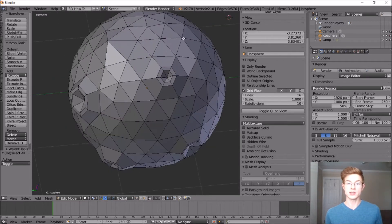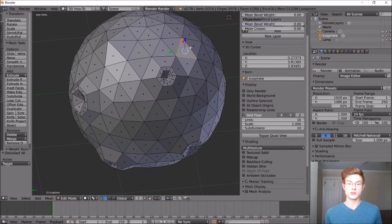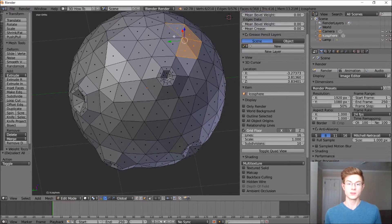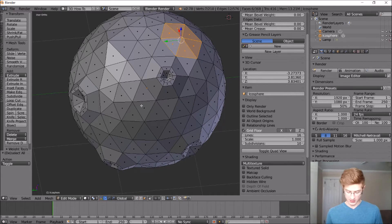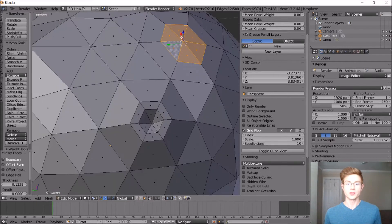So if we select this vertice right here, we're going to select all the faces around it. We're going to hit inset face, which is I on the keyboard, and we'll make it about that big.